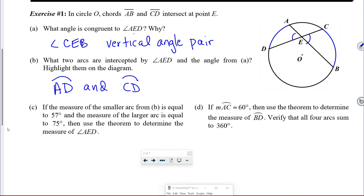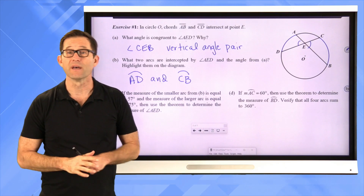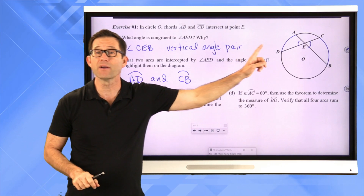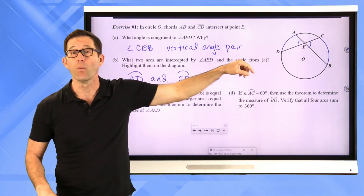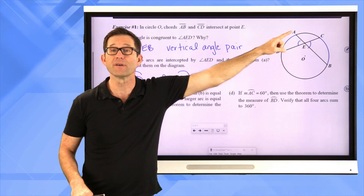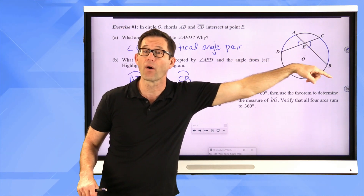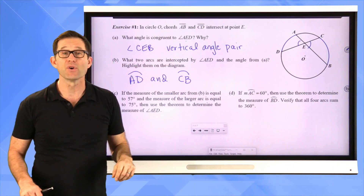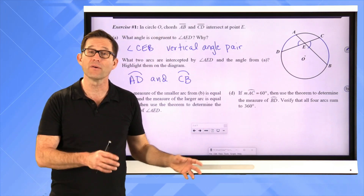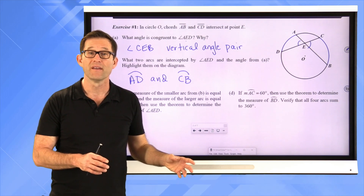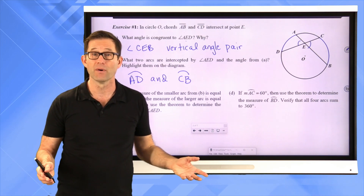CB — not CD — CB. And that's important because the theorem says that the measure of this angle, or this angle since they're the same, is going to be one half the sum of arc AD and arc BC. We have to be able to identify the arcs intercepted by these angles in order to apply the theorem.